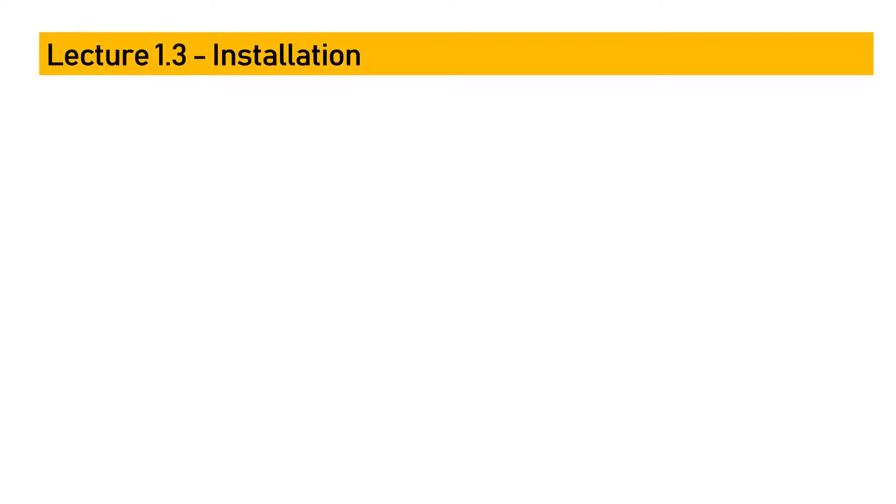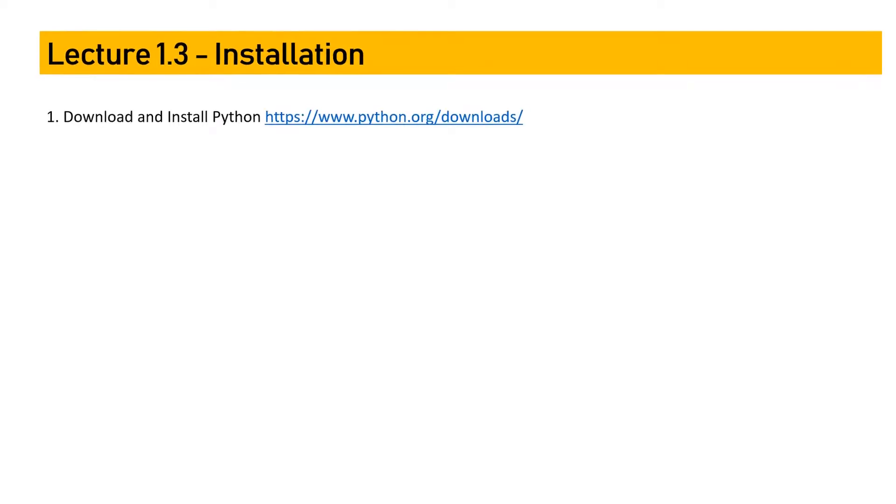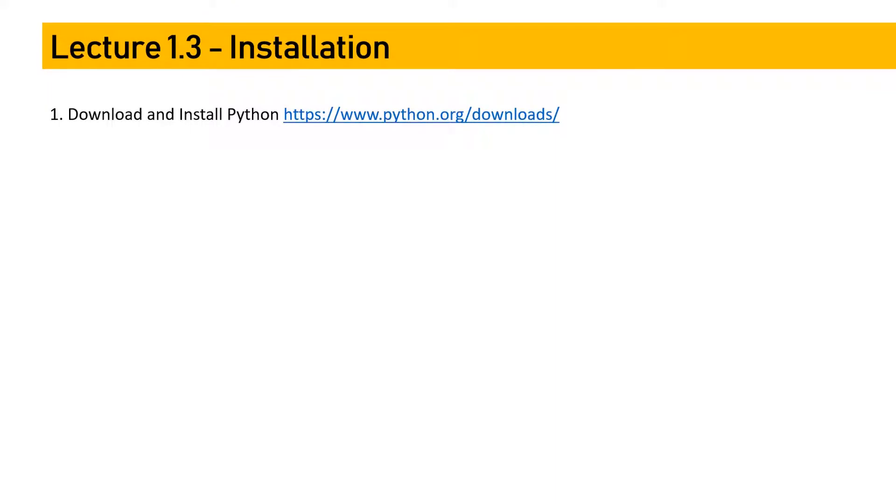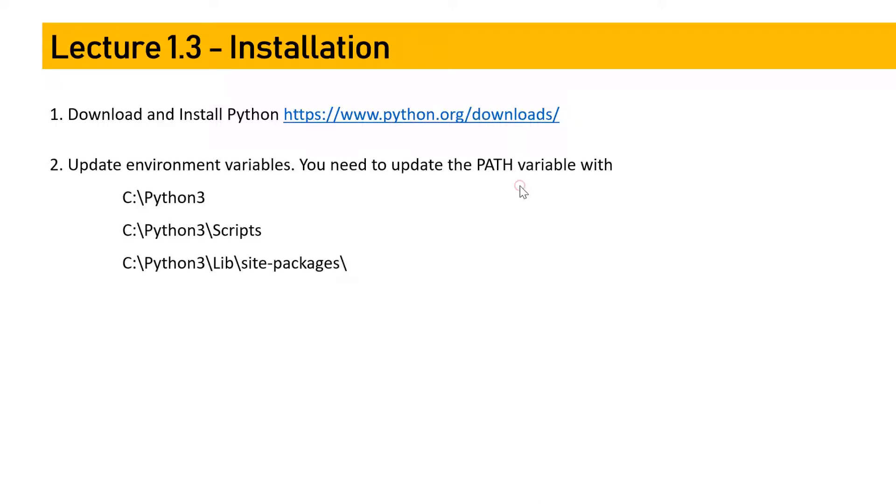Installation of Robot Framework is really very easy. You first need to install Python. If you don't have Python, you need to download from the official website python.org, go to the download section, and install the latest version of Python. It supports Python 3, so you can download Python 3 as well.